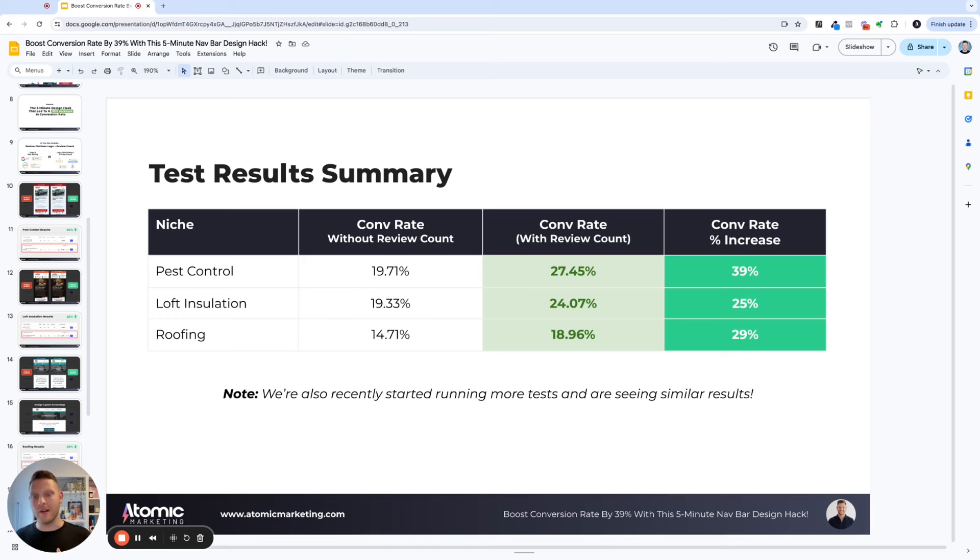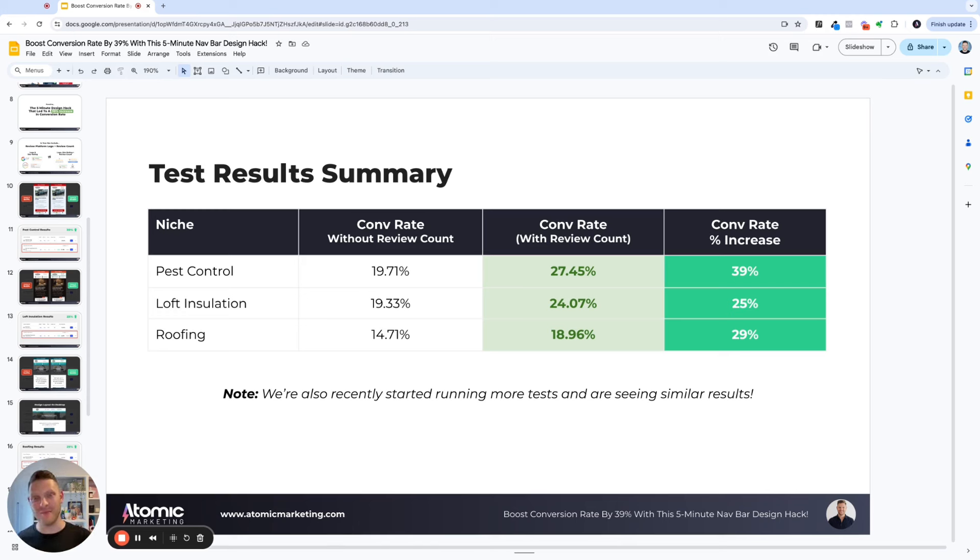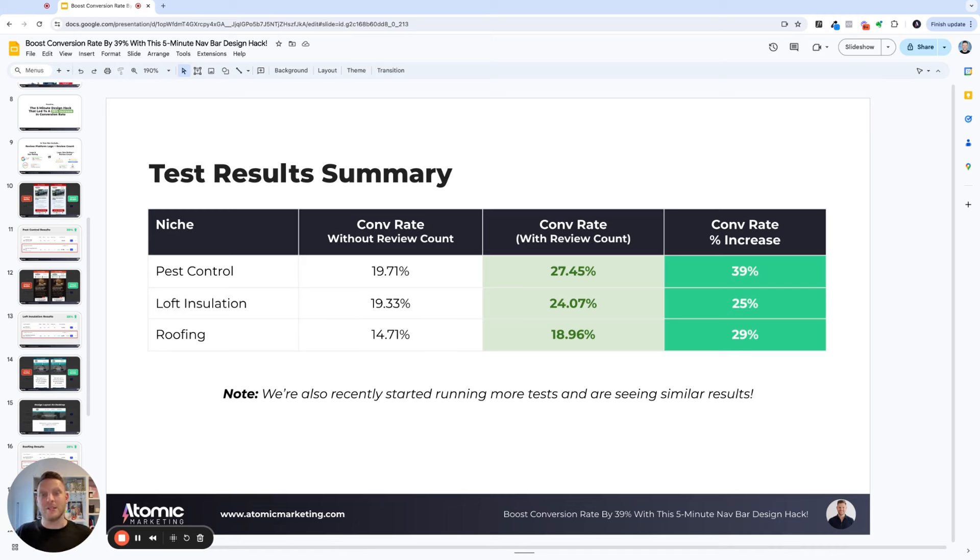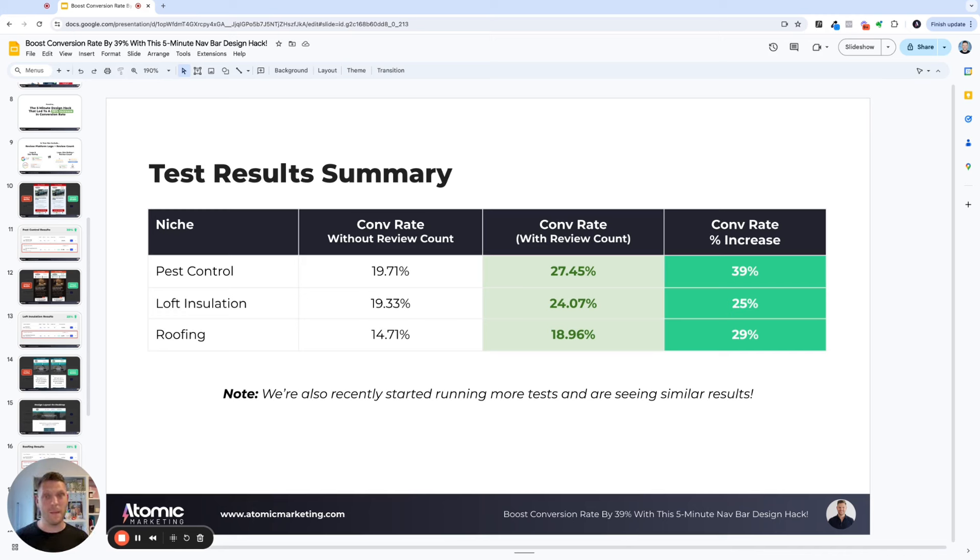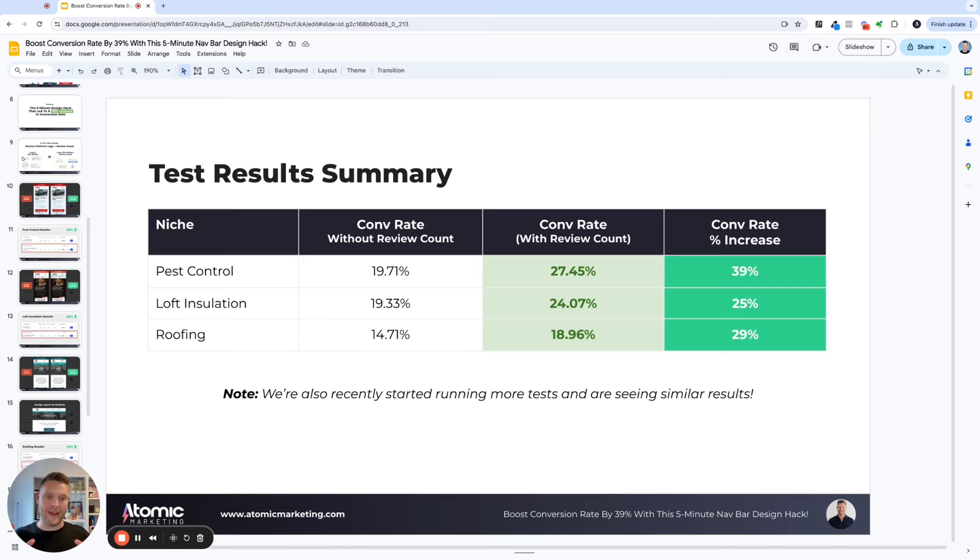But it does rely on you having a decent volume of reviews to be able to do it. Because one question that I was considering was how many reviews do you need to be able to put it up there and not have it as a detriment to the conversion rate. So, for example, if you've got maybe less than 20 reviews, maybe that is actually going to have an adverse effect on your conversion rate, whereas you should just run the badge on its own until you get to a certain number. But what is that number?